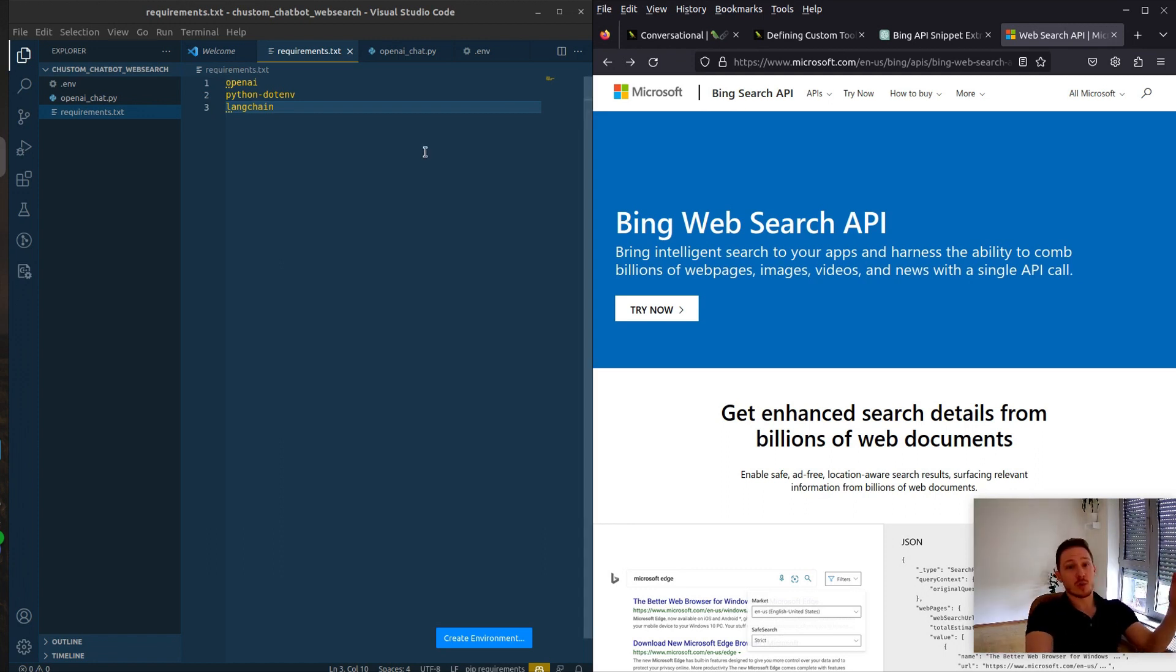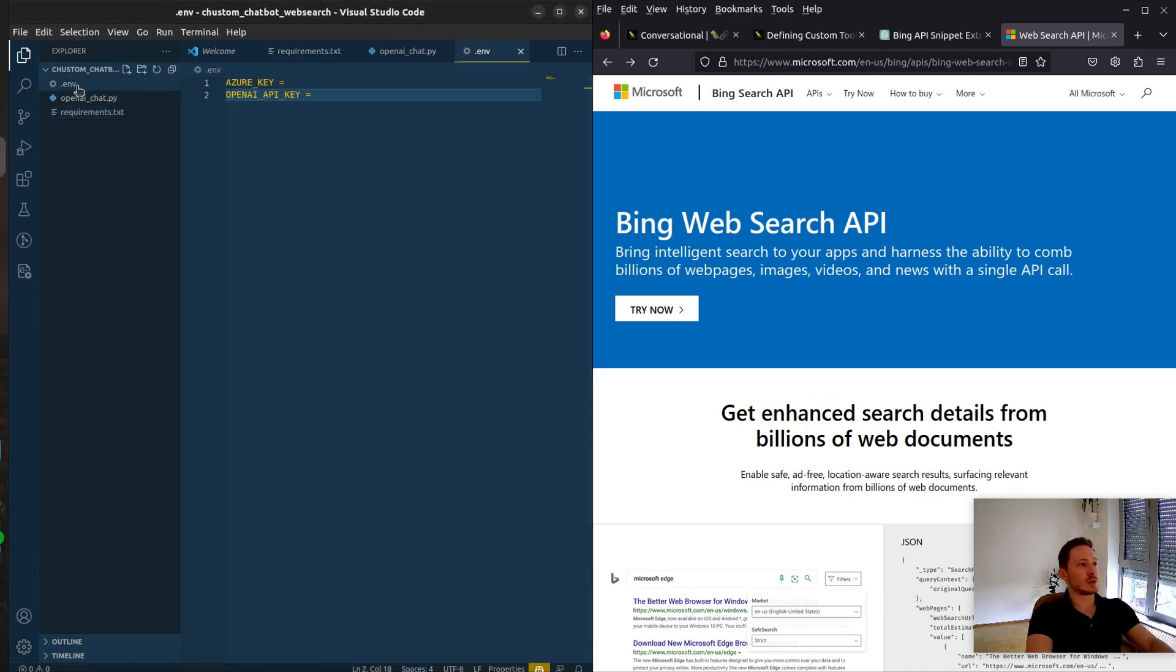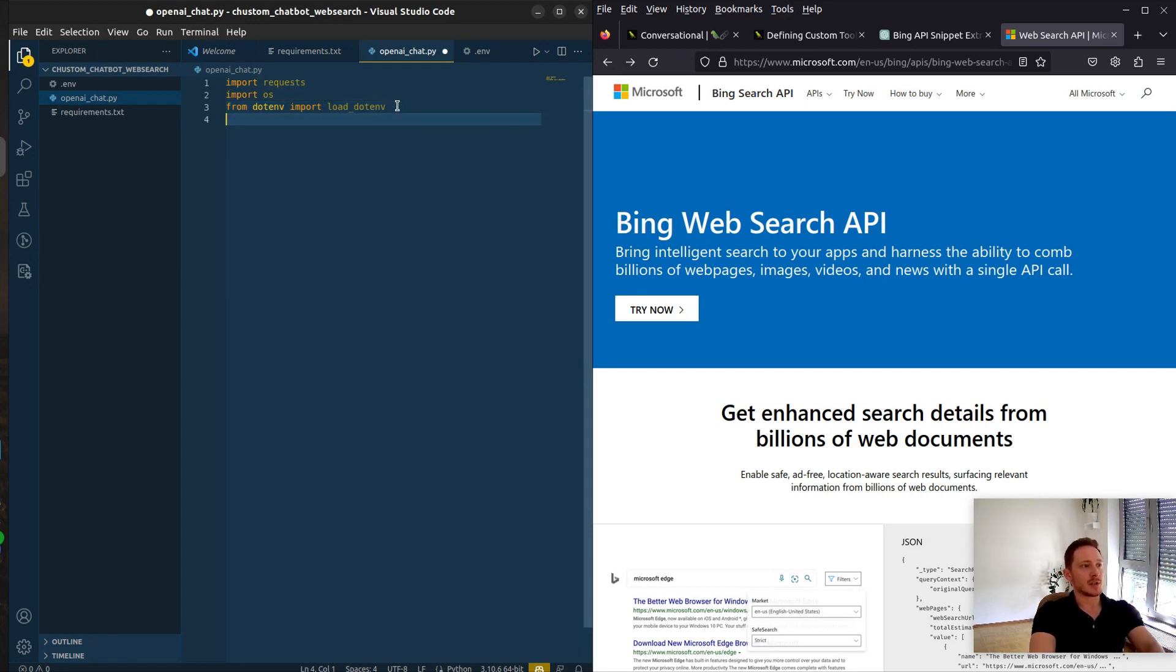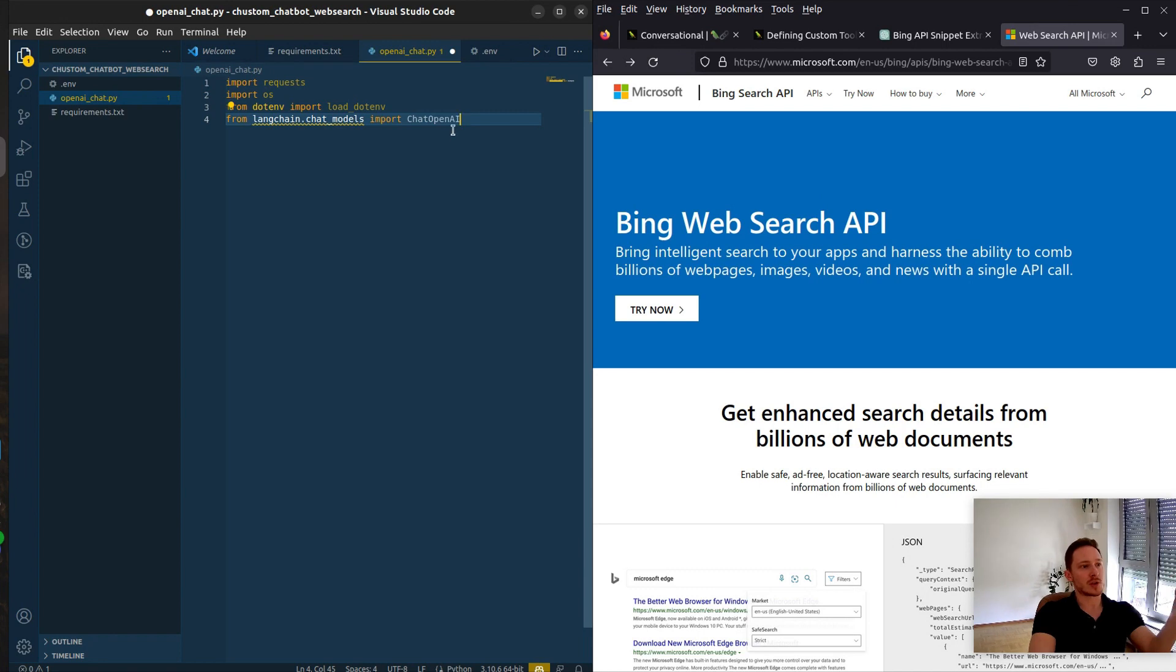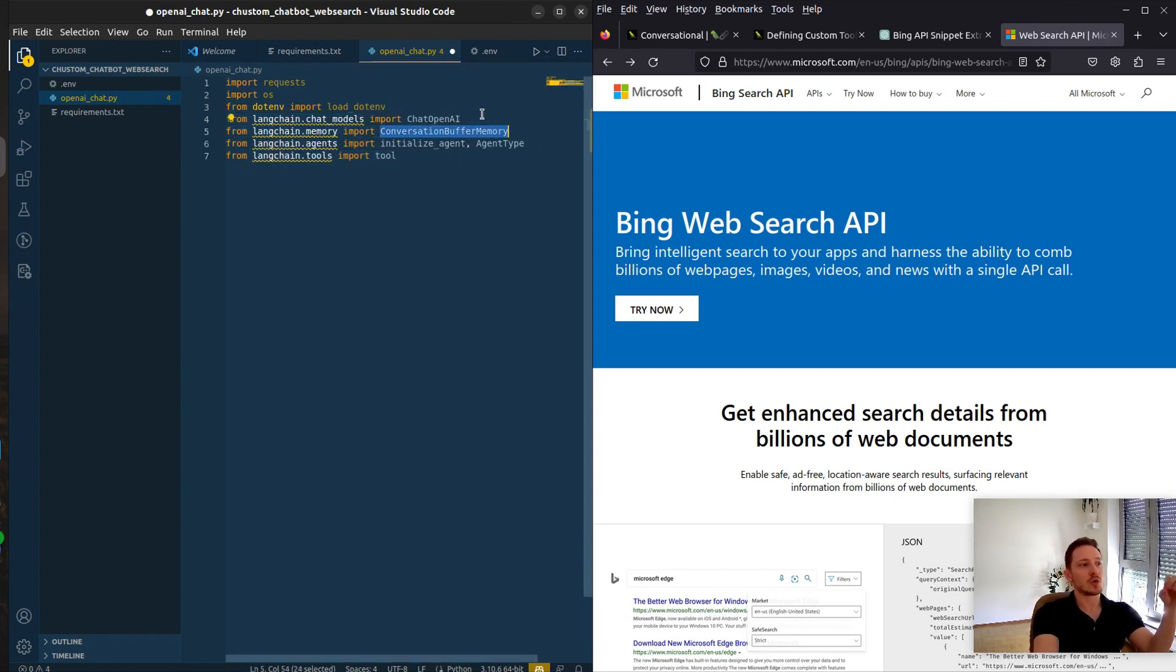The requirements we're going to need are LangChain, Python.Anth, and OpenAI. We want to put our keys in the .anth file, so we need to import the request file, os, load.anth - these are the basics. From LangChain chat models, chatOpenAI. Also we want a memory for our conversation. And here's the interesting part, we want to use agents from LangChain.